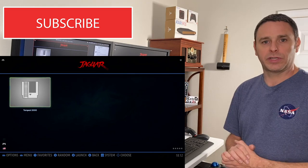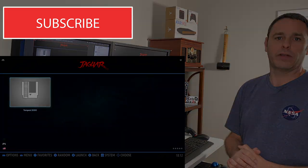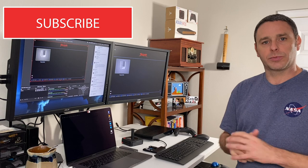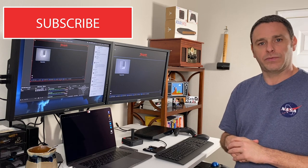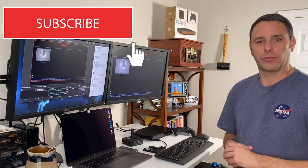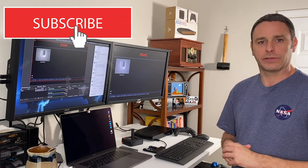So there you are, Batocera on the Atari VCS. Don't forget to like, subscribe, and share this video. And we'll see you next time on RetroAxis.